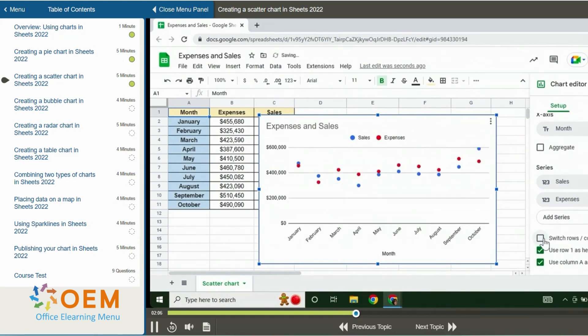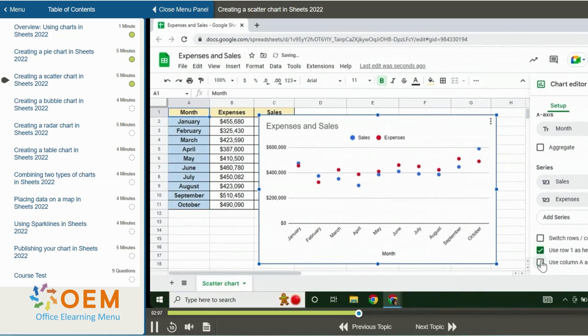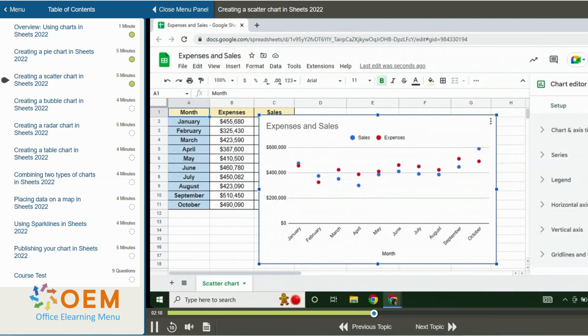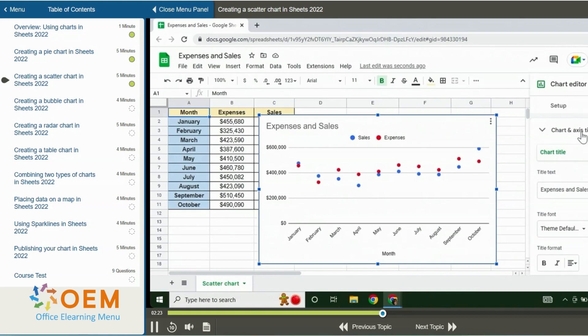You can always activate or deactivate the options by clicking on the checkboxes. In addition, you can format a scatter chart title and legend. I will switch to the customize tab for customizing the chart. Then I'll click on the chart and axis titles to expand the options.